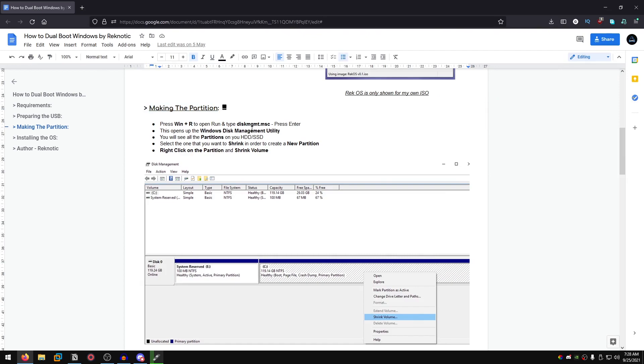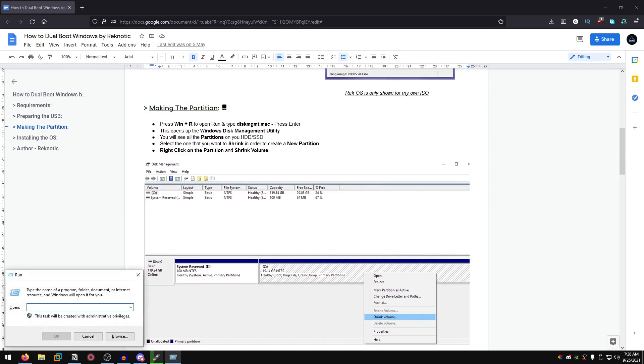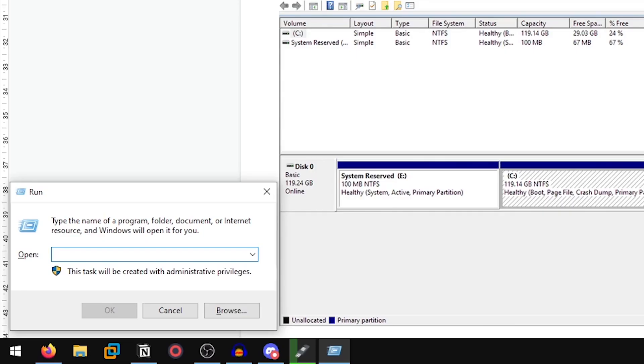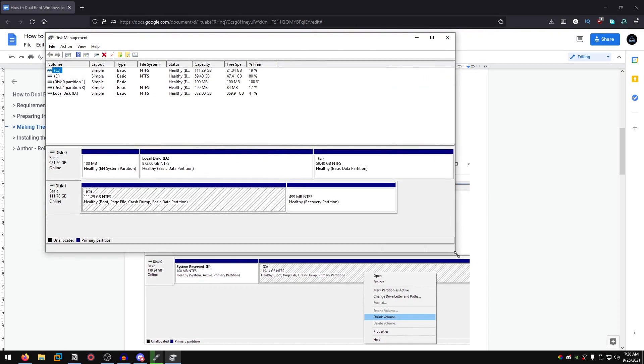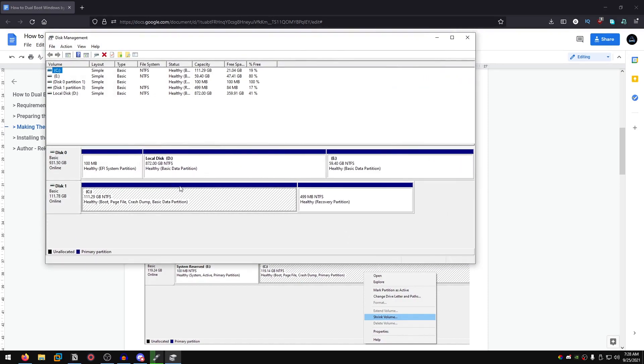Hold down the Windows key and press R at the same time, then type in diskmgmt.msc, hit enter, and this is going to open up the disk management utility. Inside of here you will find your hard drives and your SSDs.